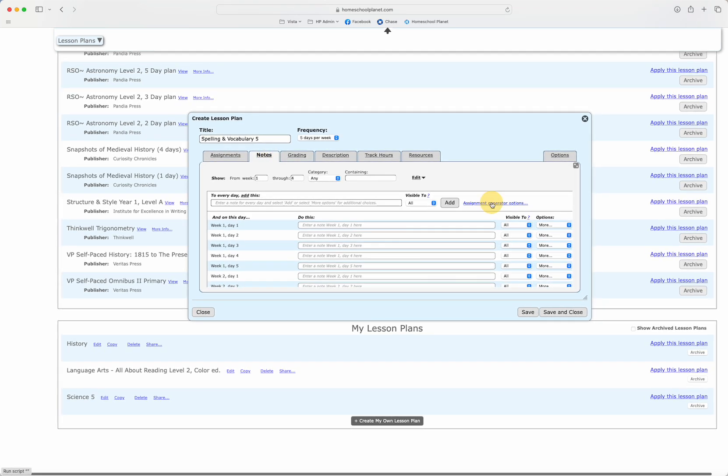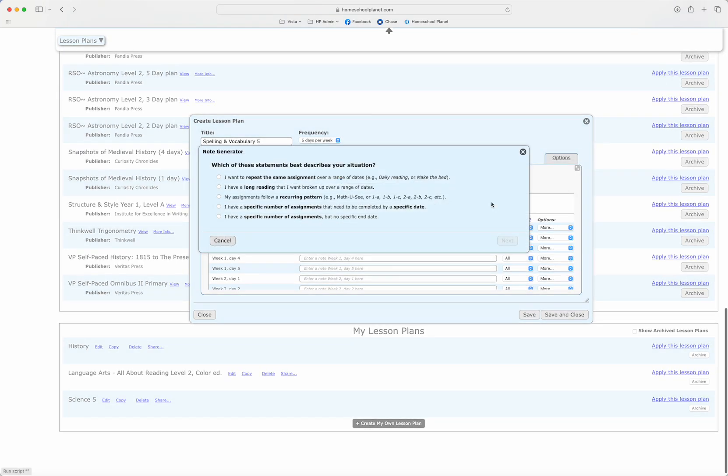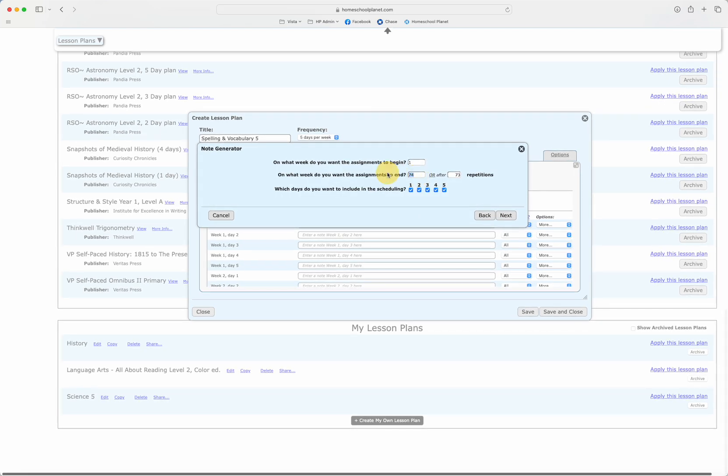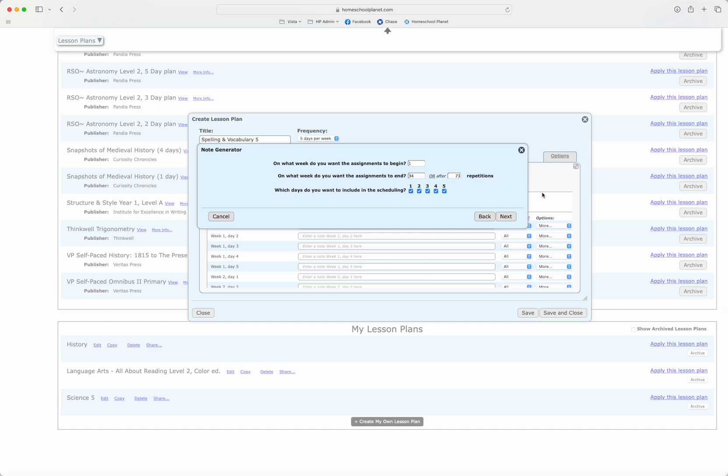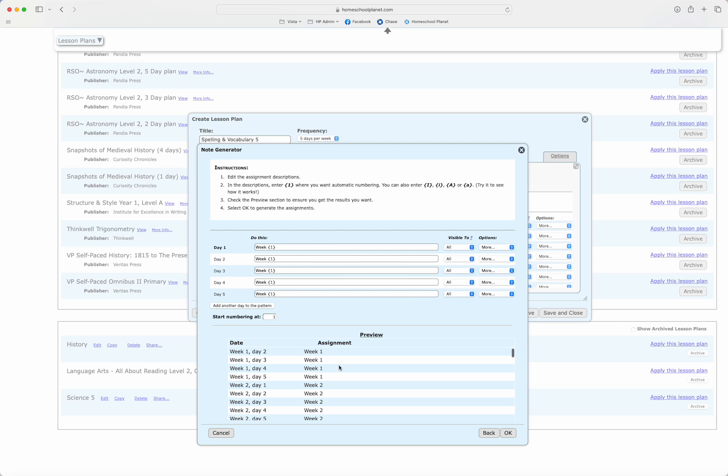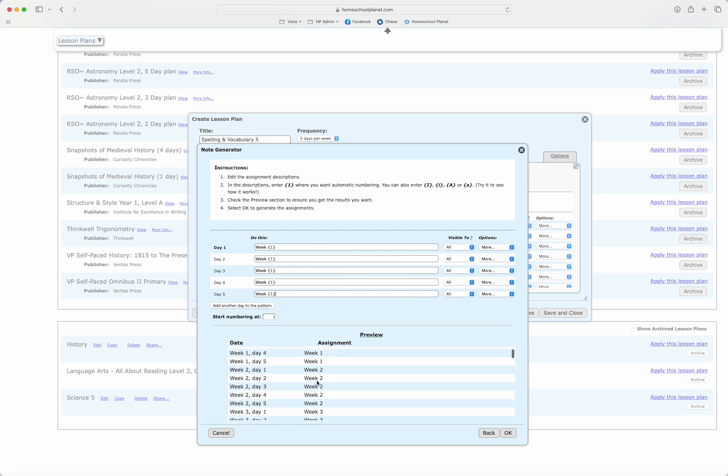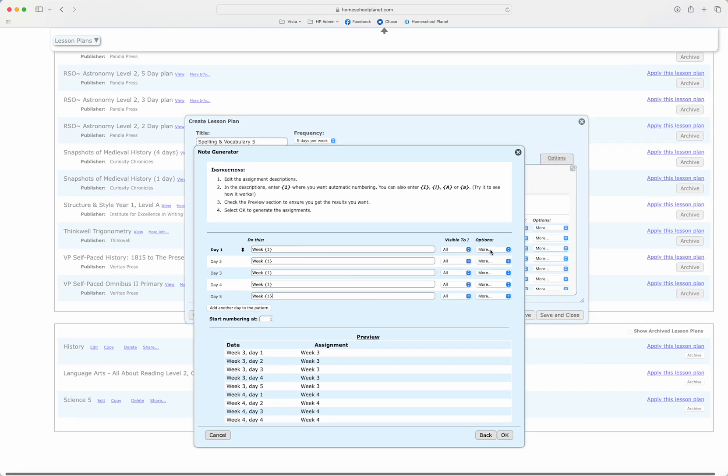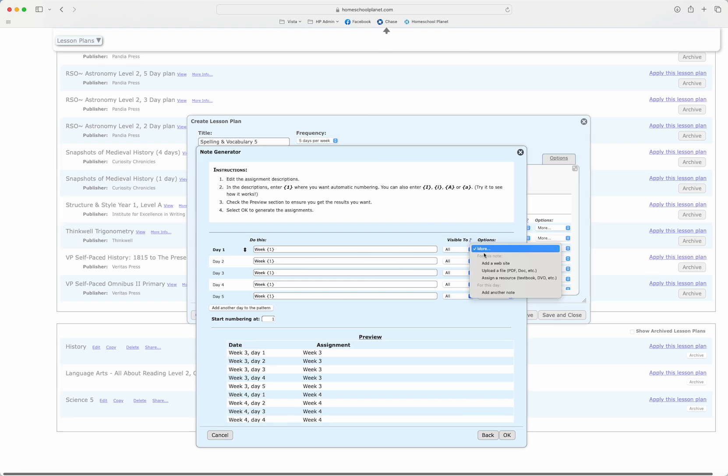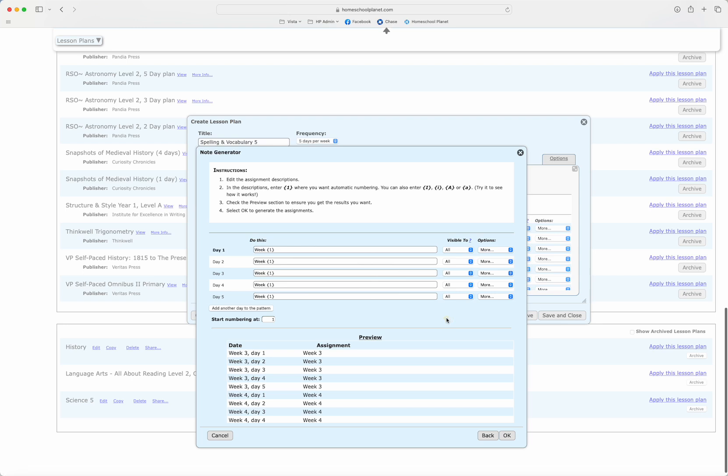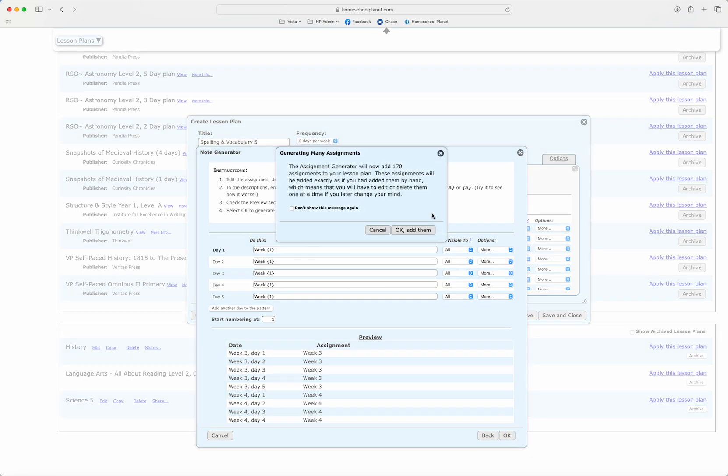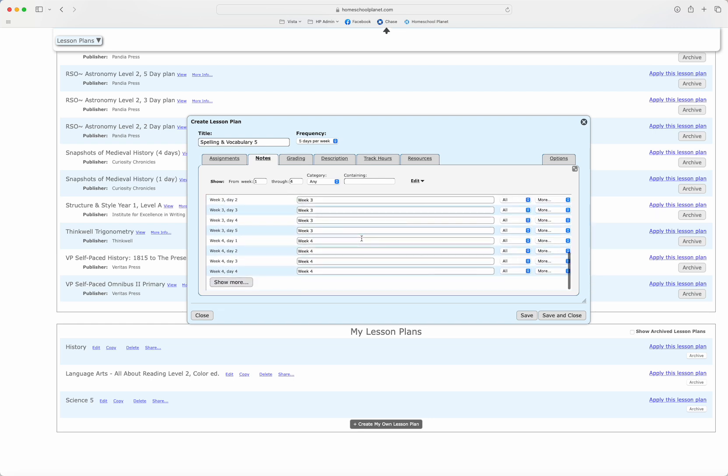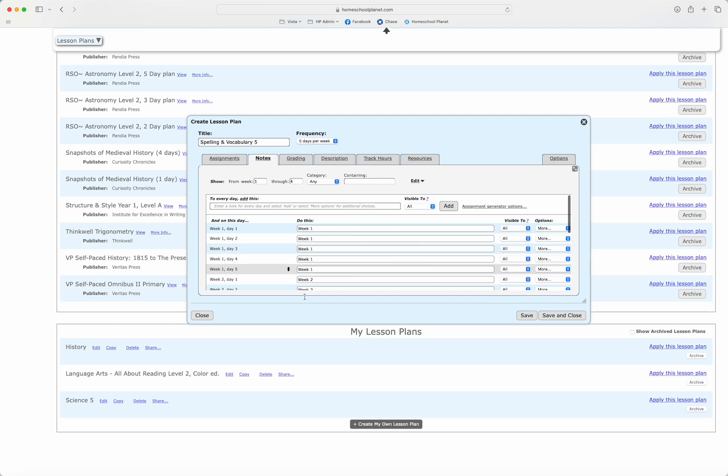So again, now I'm in the notes tab. I'm going to choose the assignment generator. I'm going to say my assignments follow a recurring pattern. It is also going to be 34 weeks long beginning on the first week, and then I'm going to just put in the same text for each day. This is all I need them to see each day across the top. If they're in week one, week two, week three, I could add page numbers, I could add all sorts of things. Again I could choose whether to add a website, a file, a resource, but I really don't need that for this plan. So I'm going to click OK. Once again it will add 170 notes to my pattern.